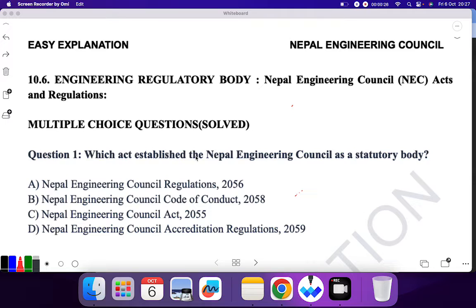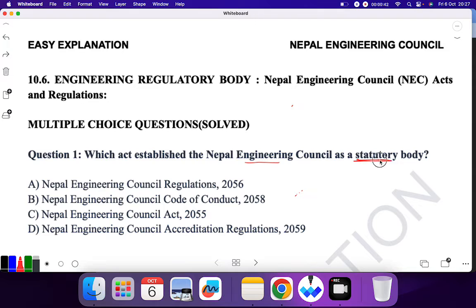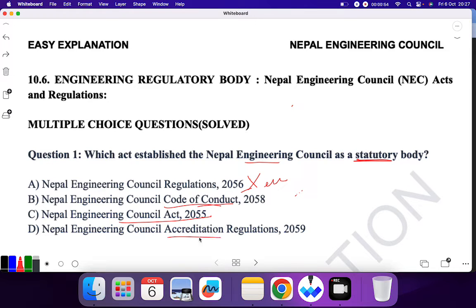Question 1: Which act established the Nepal Engineering Council as a statutory body? Remember the word 'statutory.' Was it Nepal Engineering Council Regulation 2056? No. Council Code of Conduct? No — that deals with ethics. Nepal Engineering Council Accreditation? No — accreditation means providing accreditation to training programs. The correct answer is C: Nepal Engineering Council Act 2055.